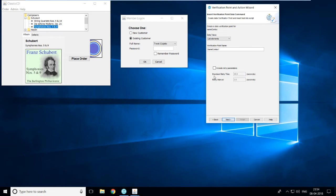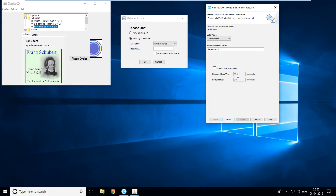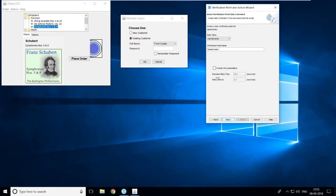For example, on a fast internet connection Facebook might load in 3 seconds, on a slow one it could take 10 seconds. Maximum retry time is 20 seconds — RFT will wait up to that long for the object to load. The retry interval is 2 seconds, meaning every 2 seconds it will try to find that object — in my case, the combo box. This is the default configuration and is a commonly asked question in certification exams: maximum retry time is 20 seconds, retry interval is 2 seconds.